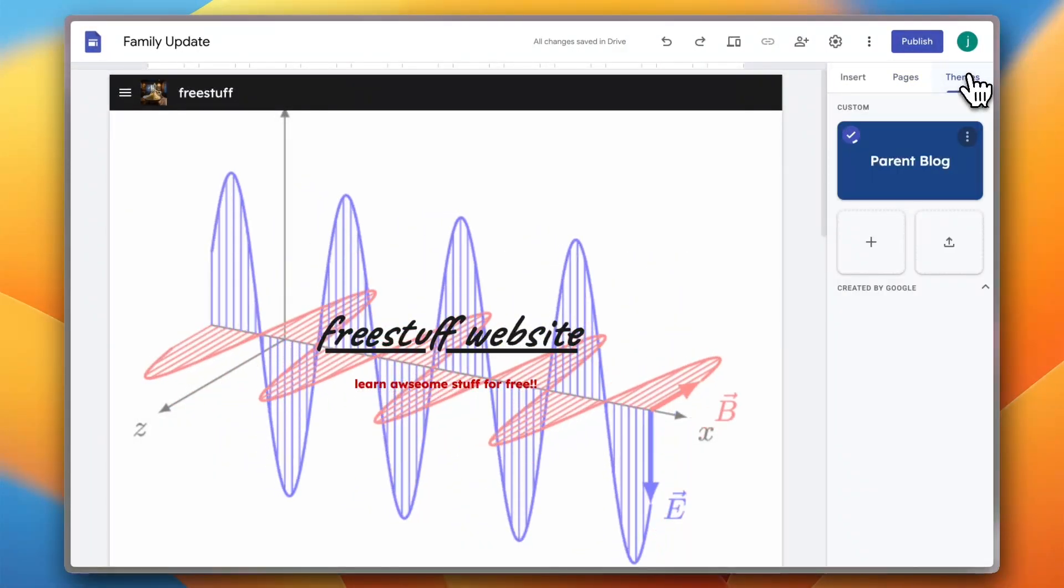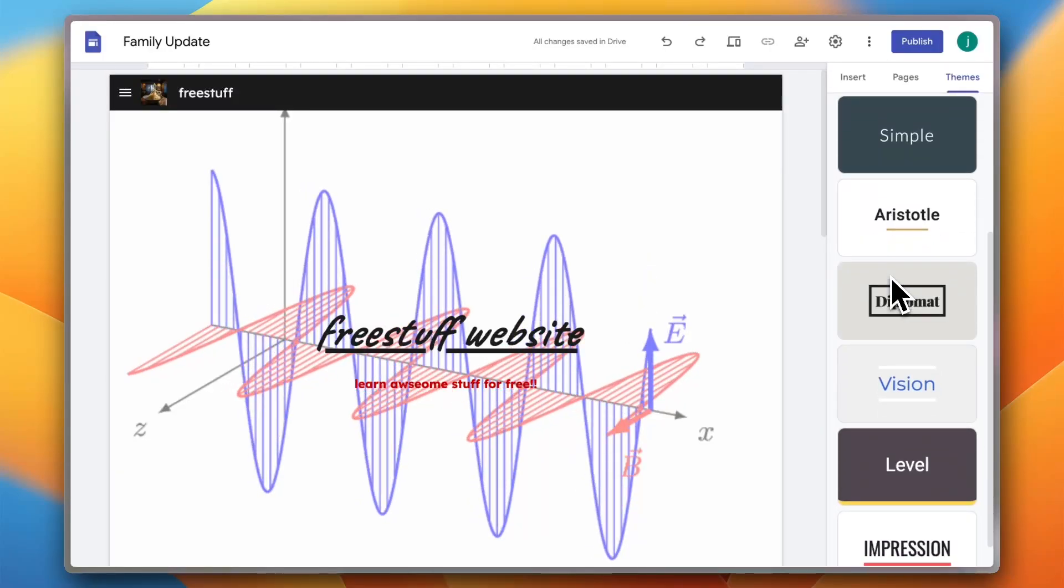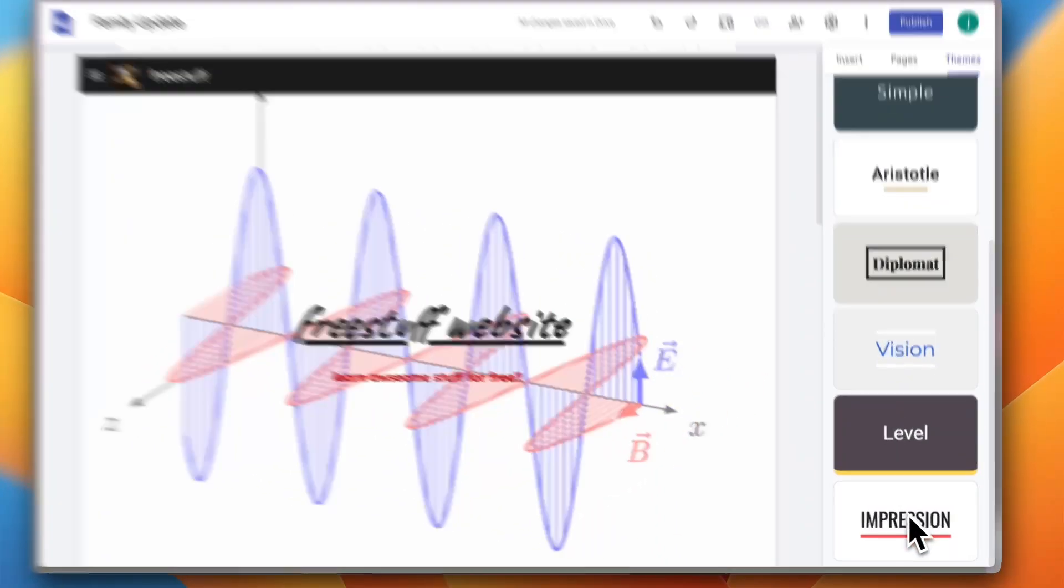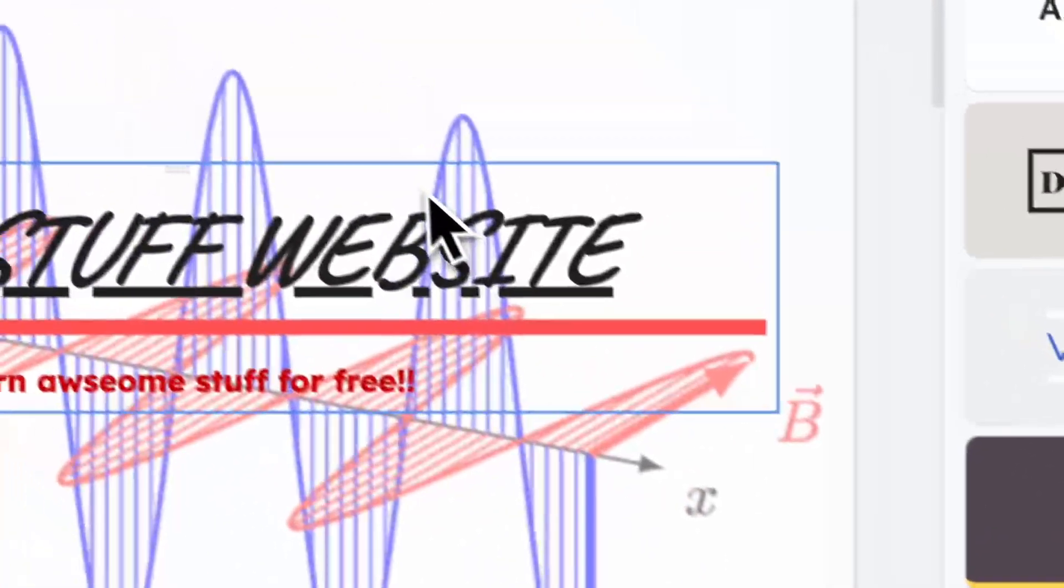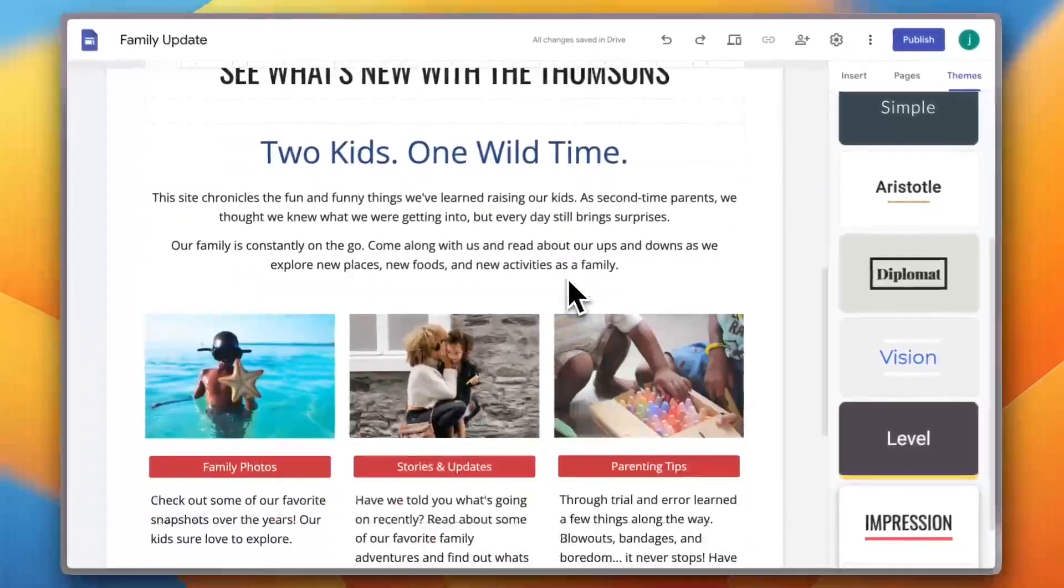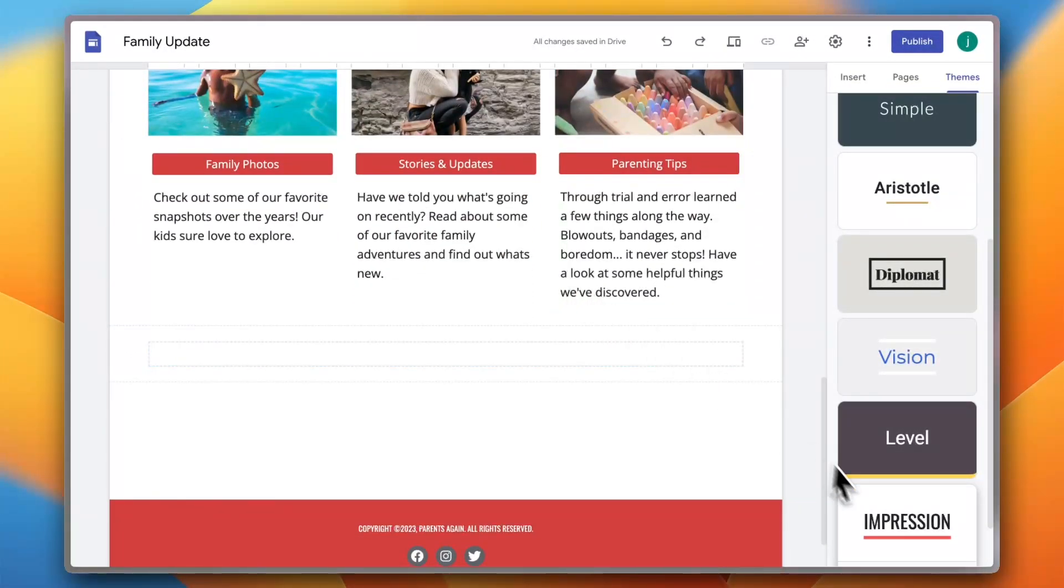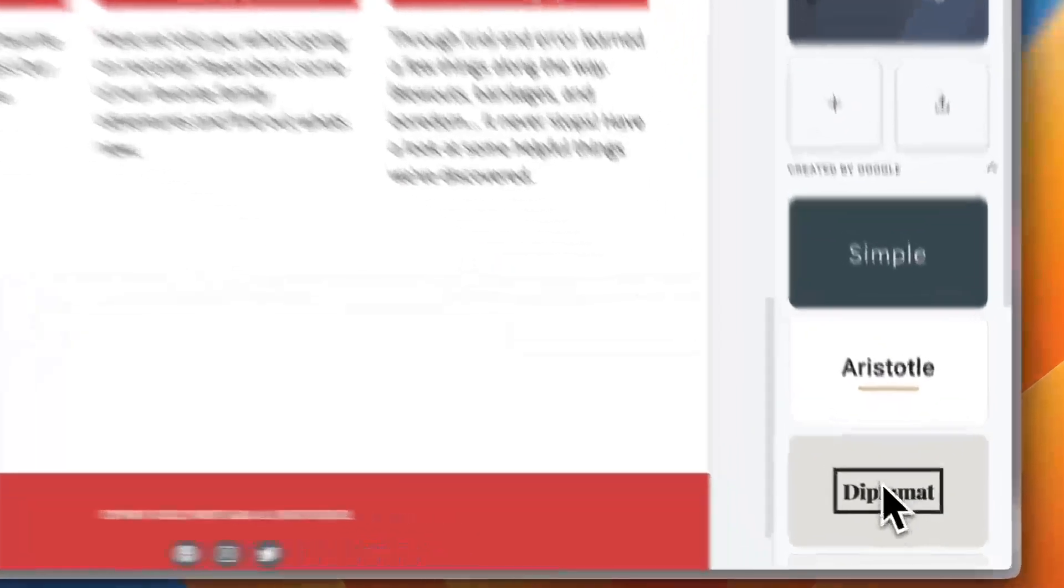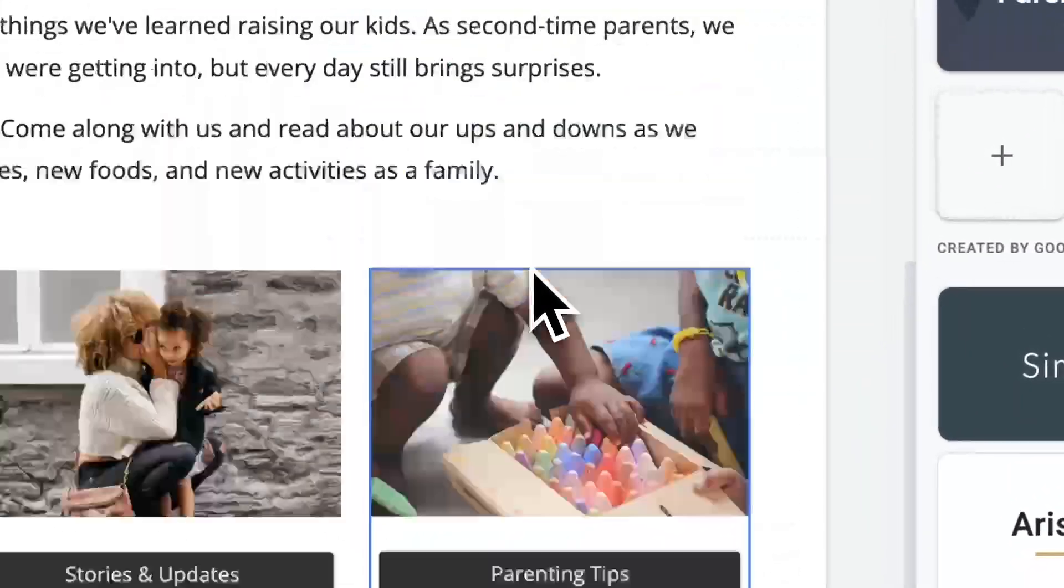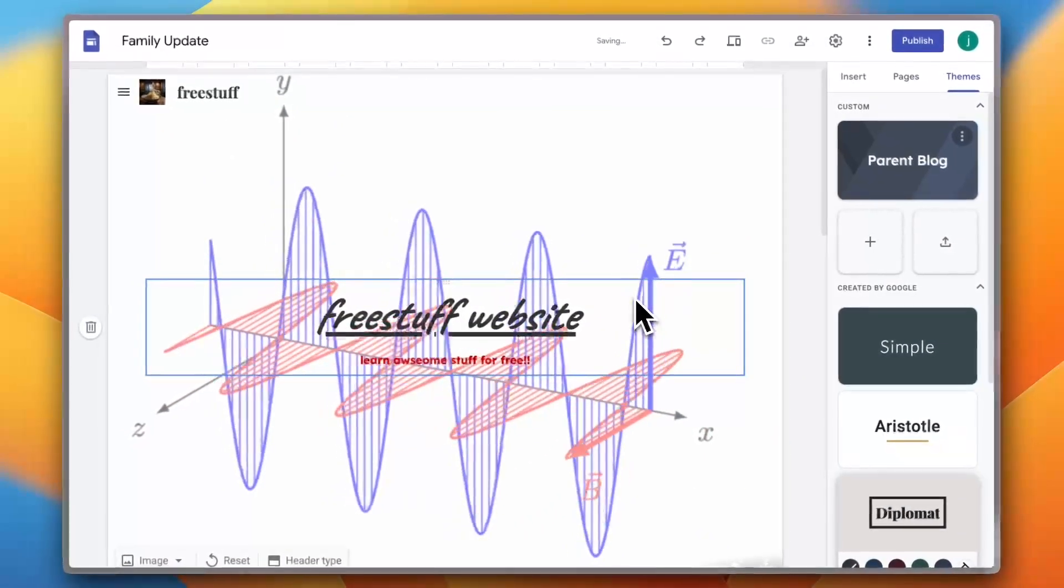Now if I go to themes, as you can see it loads up some themes here that you can choose from. Let's choose this one for example, and it'll change the website's look and feel to match this theme with its color and font and everything. If you choose another one it changes once again.